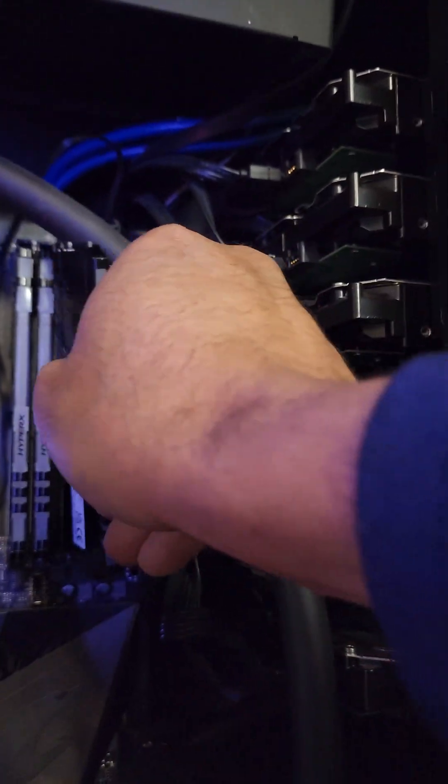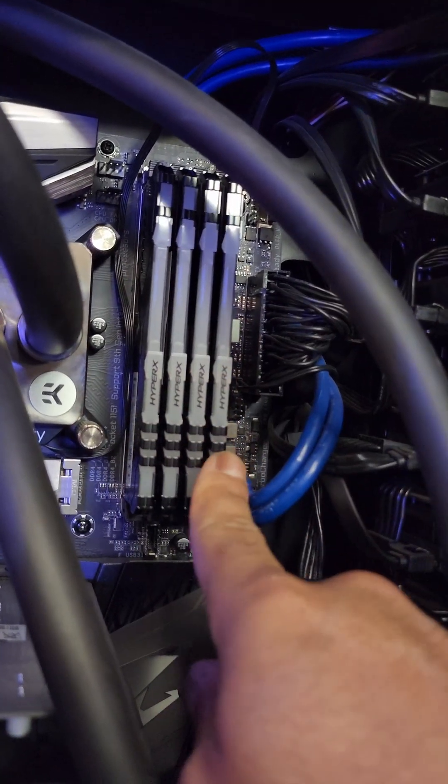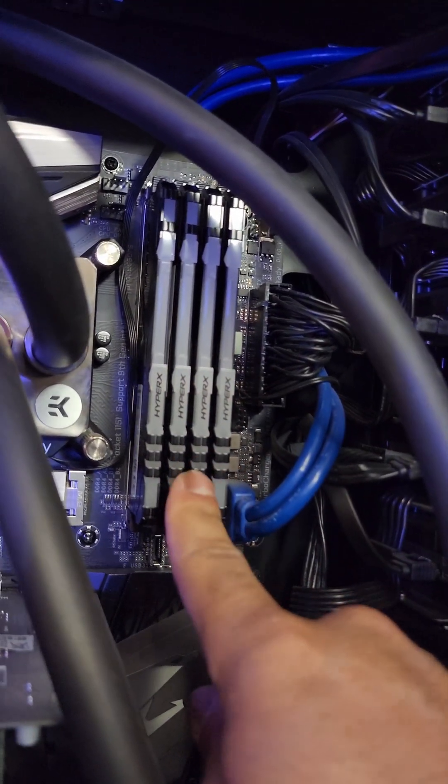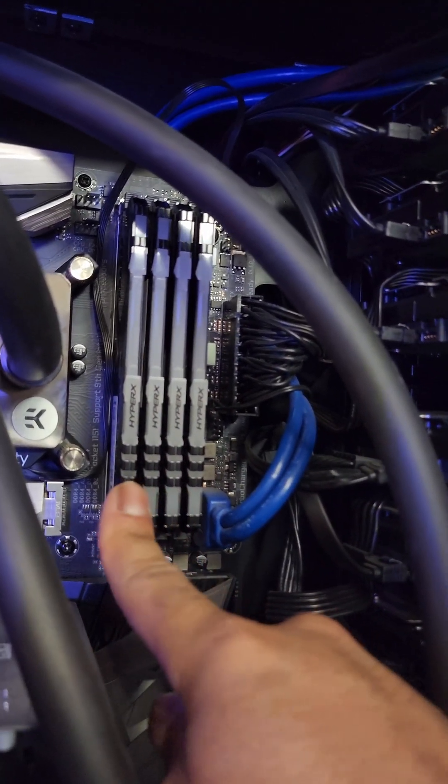And now doing the very overkill job of adding 64GB of Kingston Fury DDR4 RAM. Here we go. And here we go. 64GB of RAM.